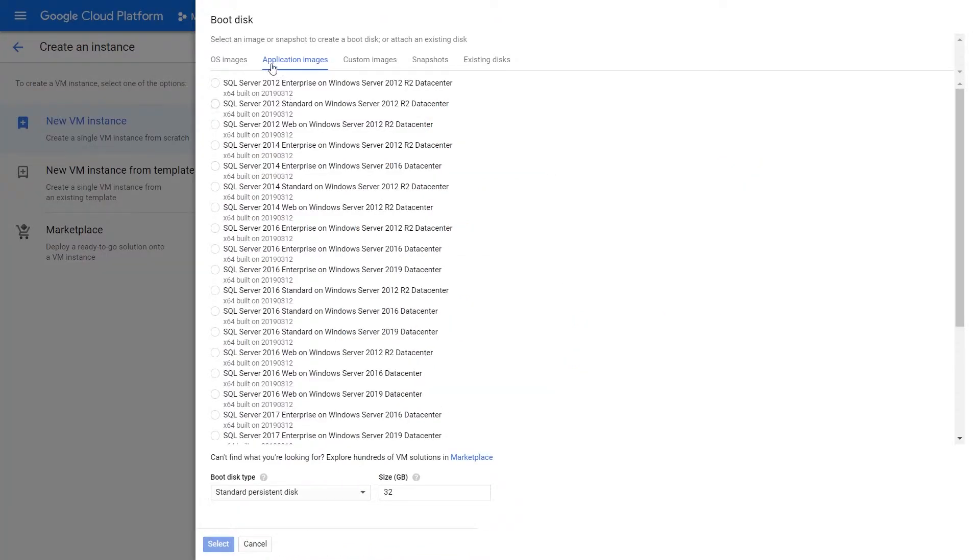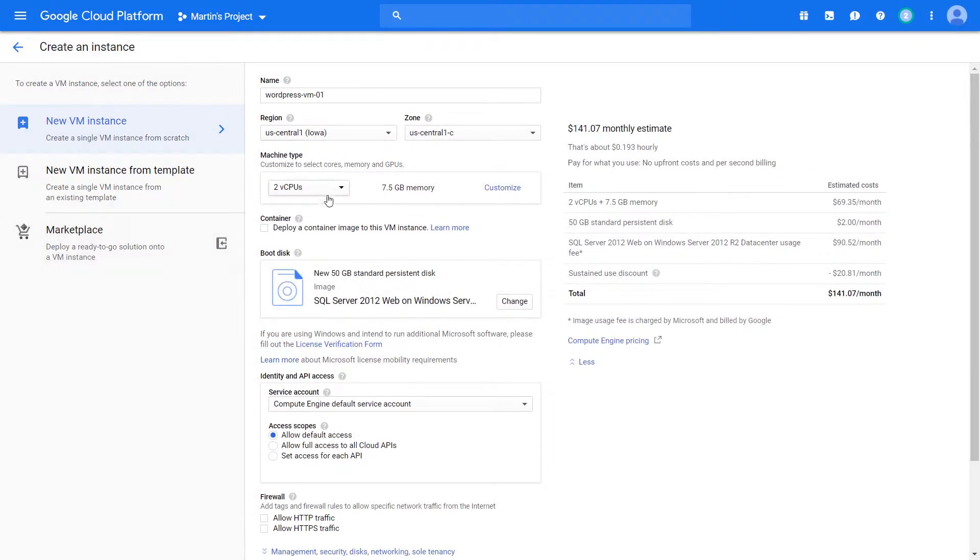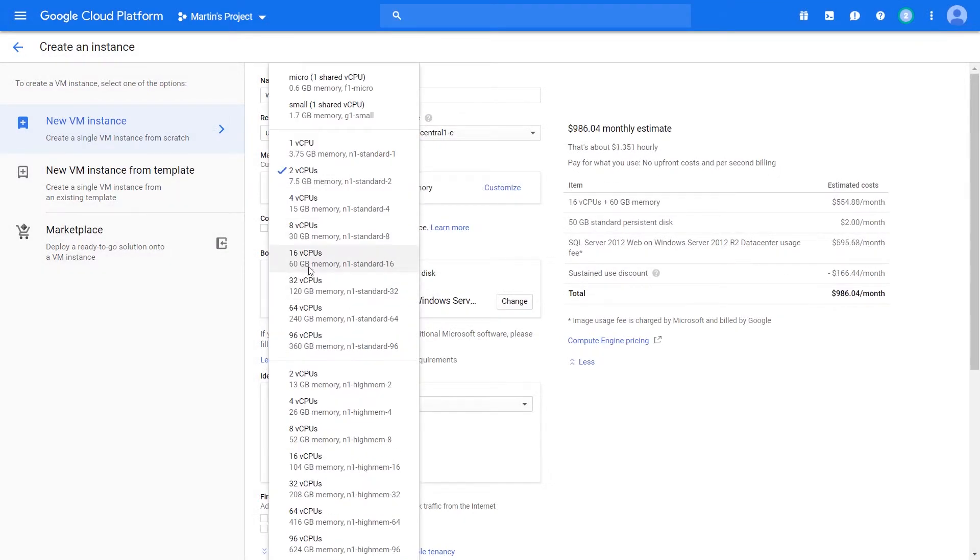Within the application images selection, we can run a particular, let's say, SQL Server instance. A lot of these are, by the way, just Windows-based SQL Server applications within a particular instance. Once again, these are licensed software. So if I click that, there'll be some form of license attached to it that is, once again, dependent on the number of CPUs that we have.